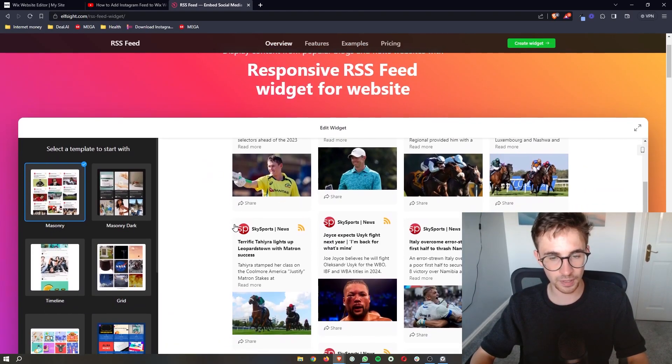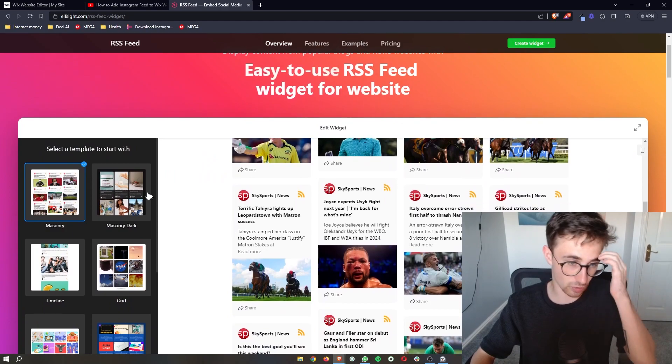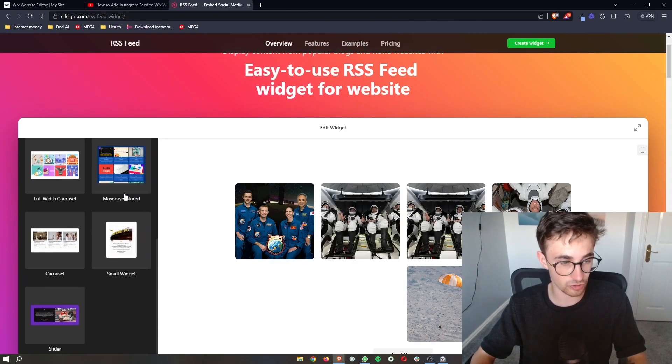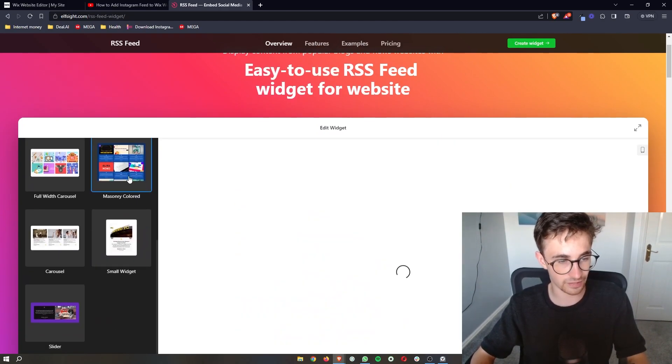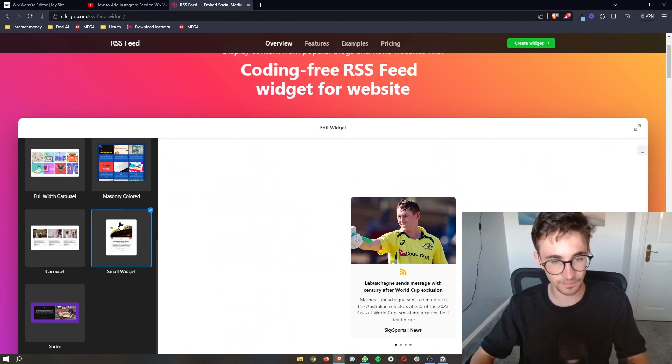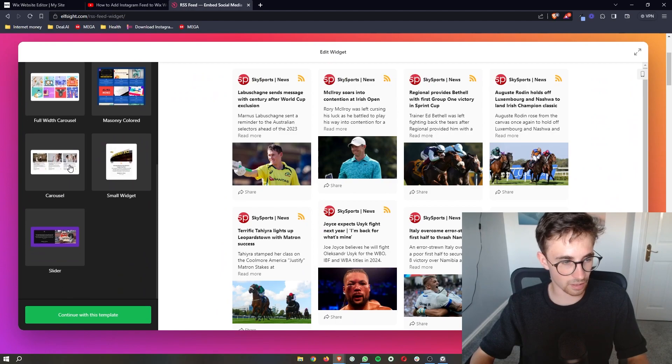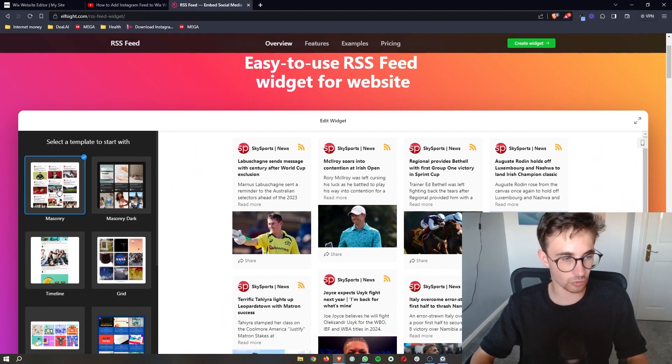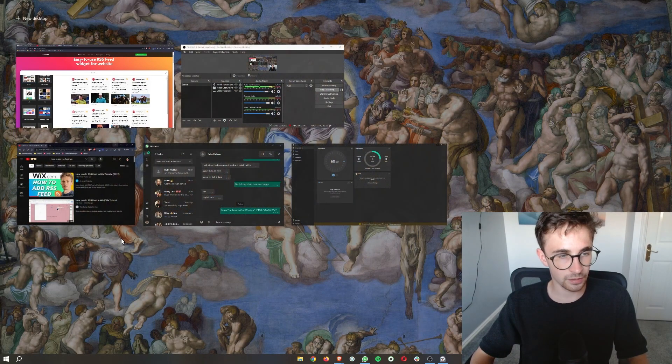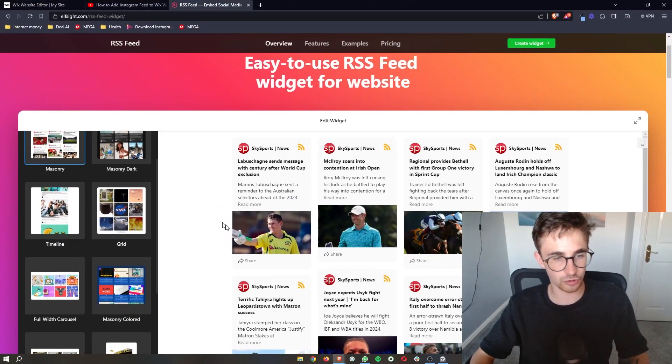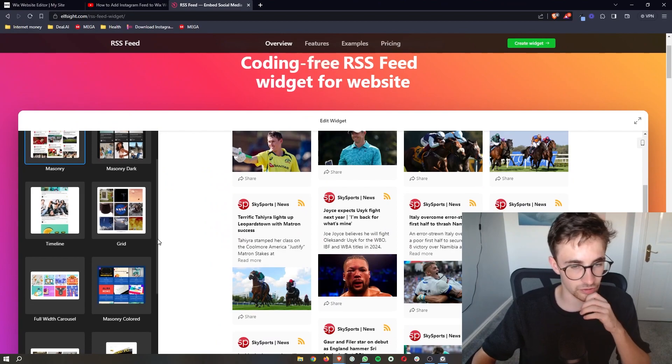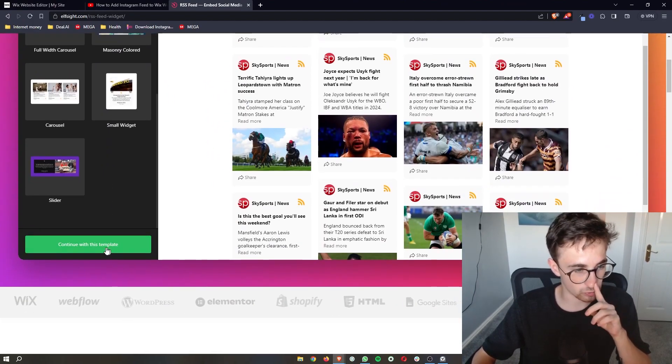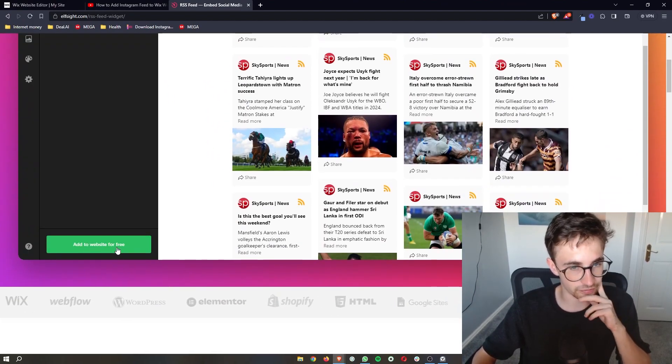So just go ahead and click into this, and when this loads up it's going to give you a few different options so you can choose any of these templates right here. I am going to go for just this one right here.